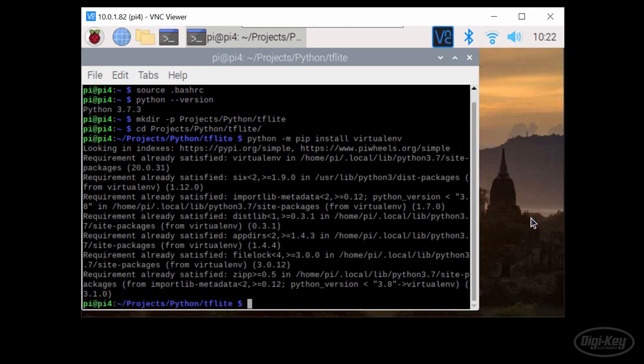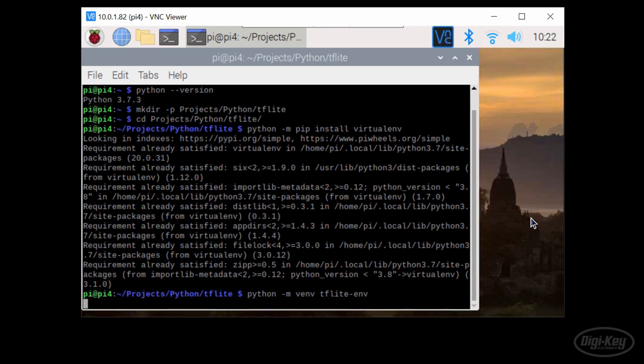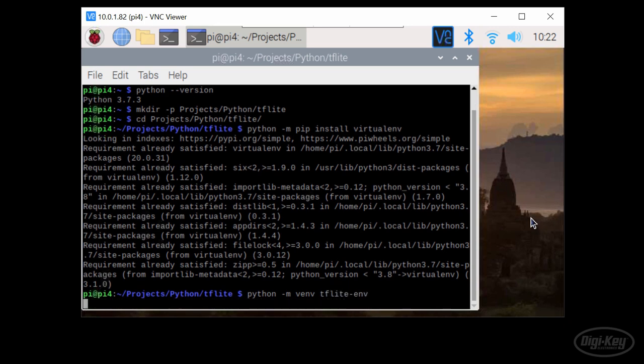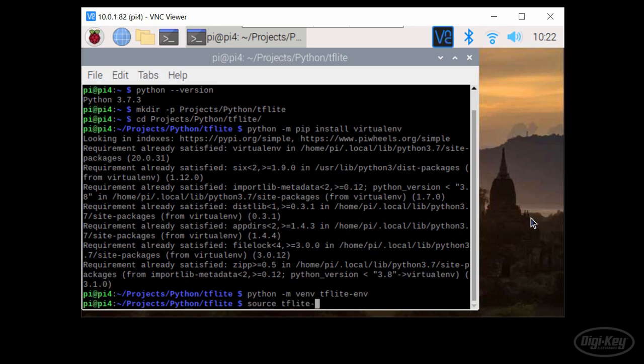Let's create a virtual environment for our TensorFlow Lite projects by calling Python dash M V end TFLite dash end. Now every time we wish to run a TensorFlow Lite program, we need to enable that virtual environment by calling the activate script, which we can do with source TFLite dash end slash bin slash activate from within the TFLite directory.